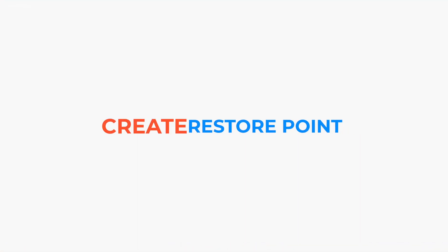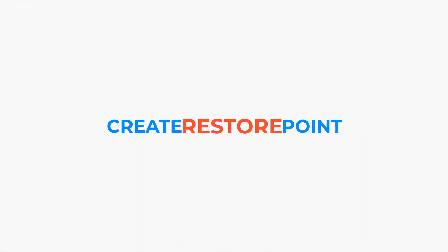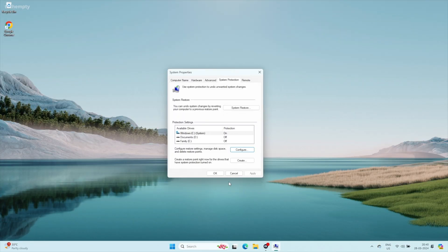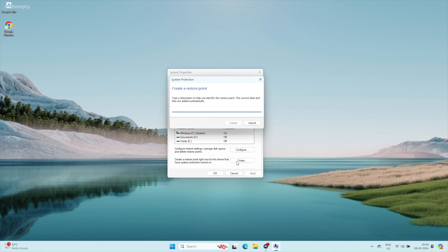To create a restore point, back in System Properties click the Create button. Give your restore point a descriptive name, like "before installing X software", then click Create.